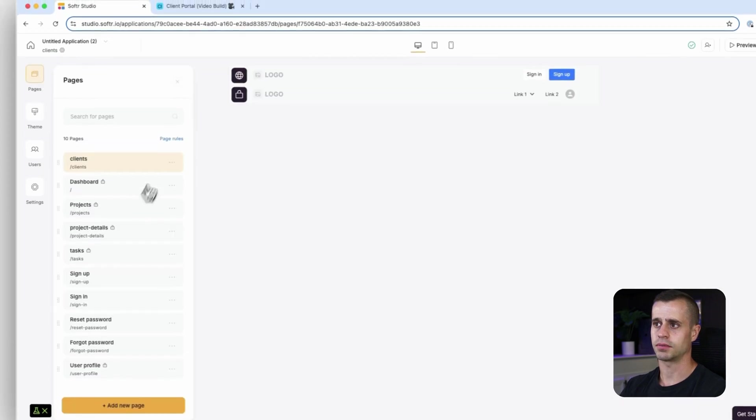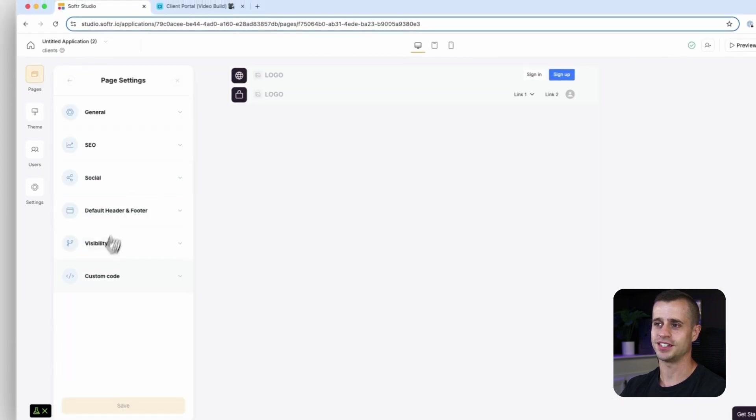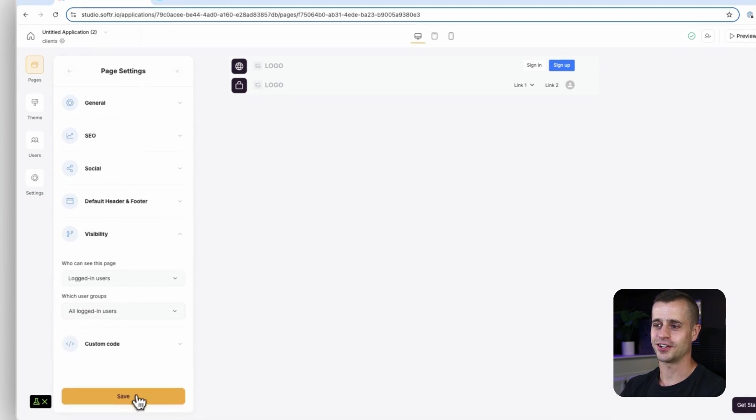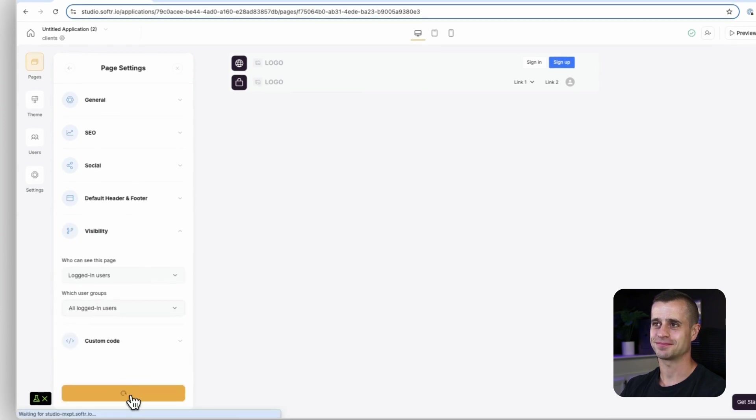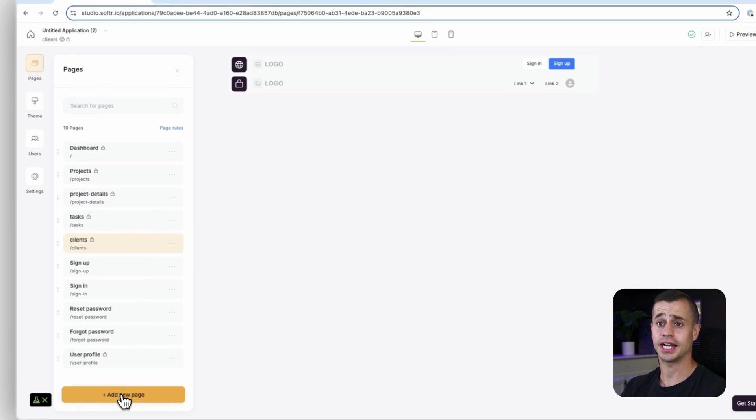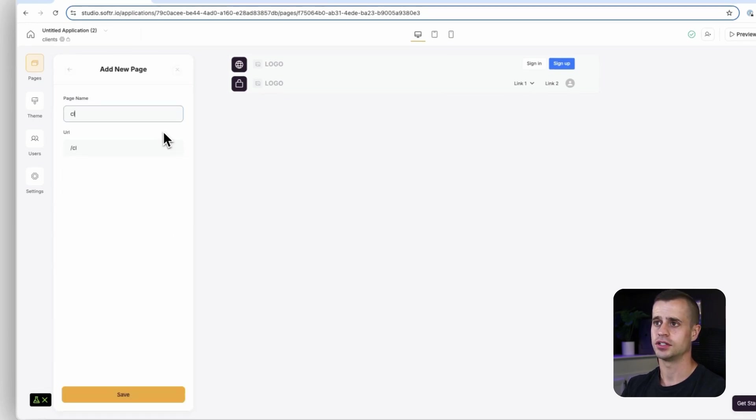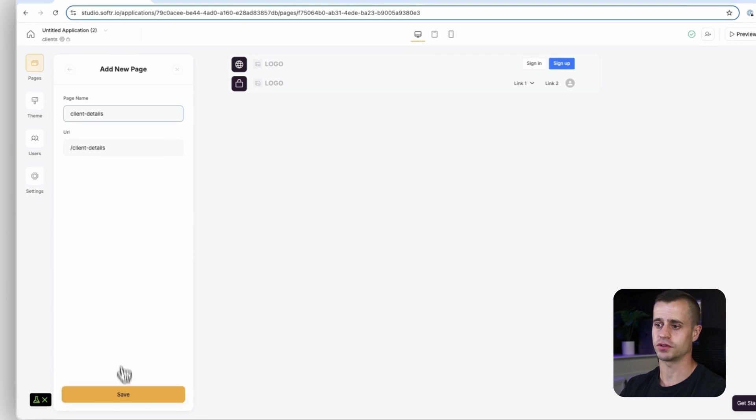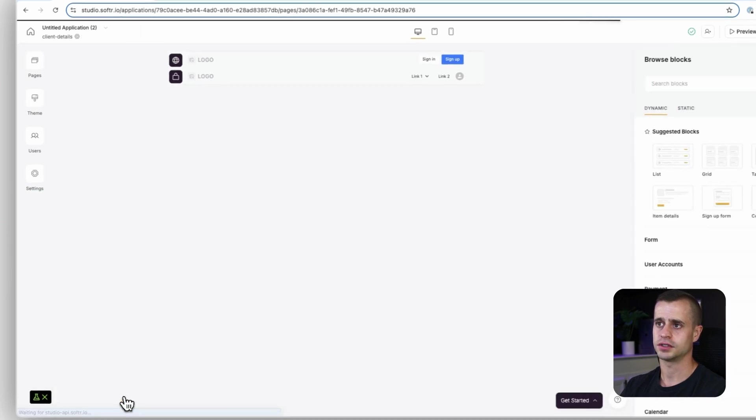Clients, same thing. You could fast forward if you don't want to see me making all these little things, it's all the same though. There we go. Now it's going to be client detail page, so that way we can see the details for each of our clients.